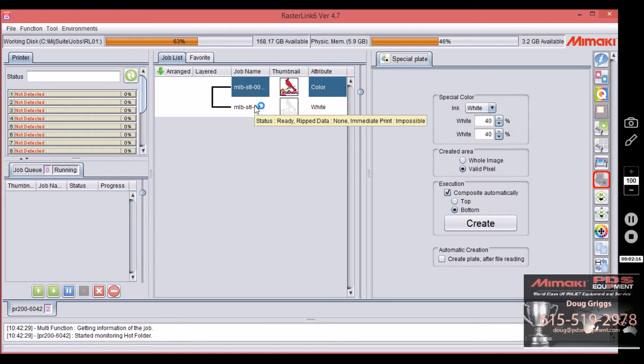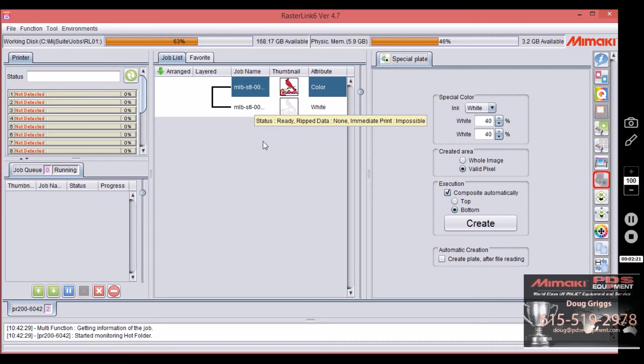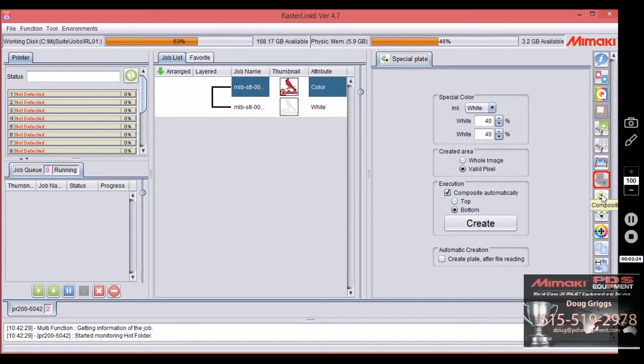Okay, but what if I wanted to do more than one special color? What if I wanted primer and clear along with that? That's where this comes in: composition.